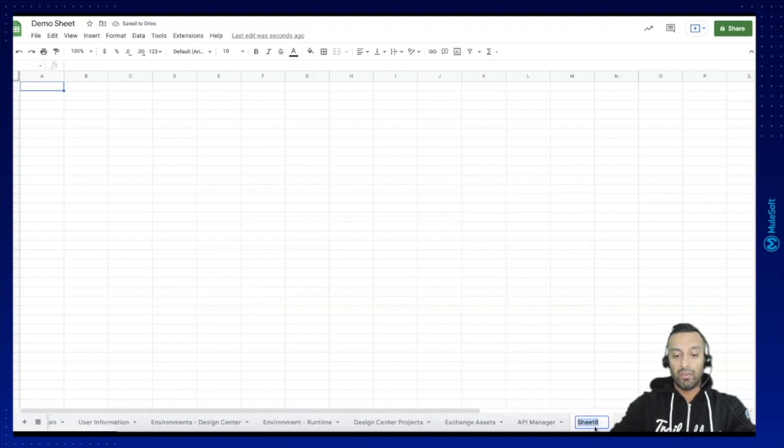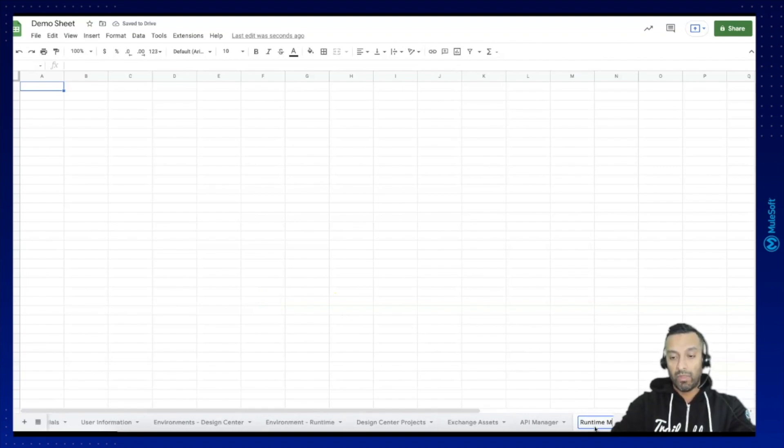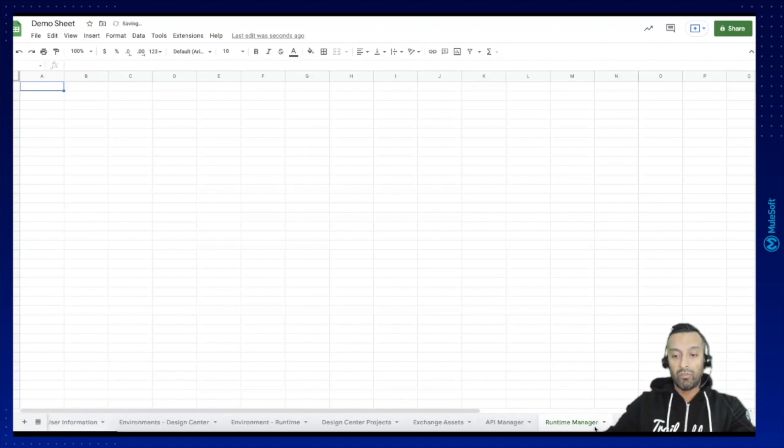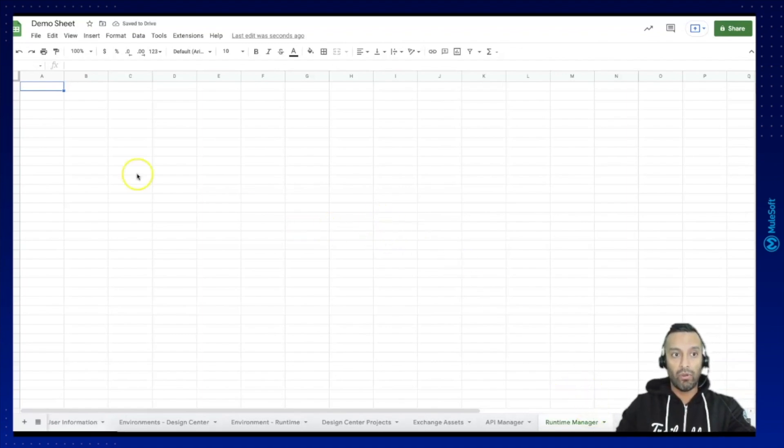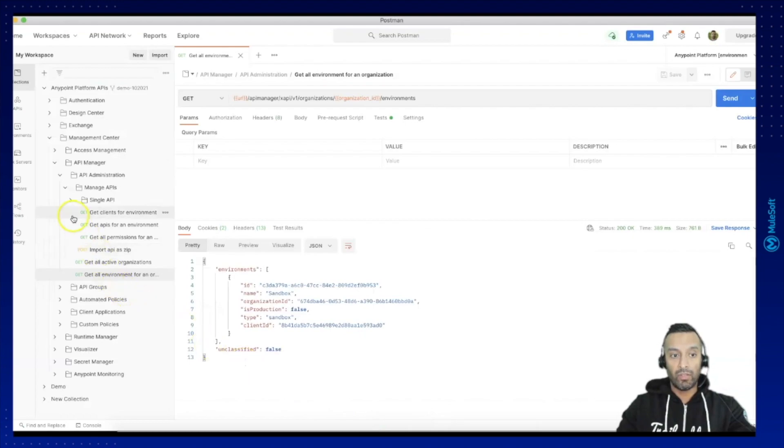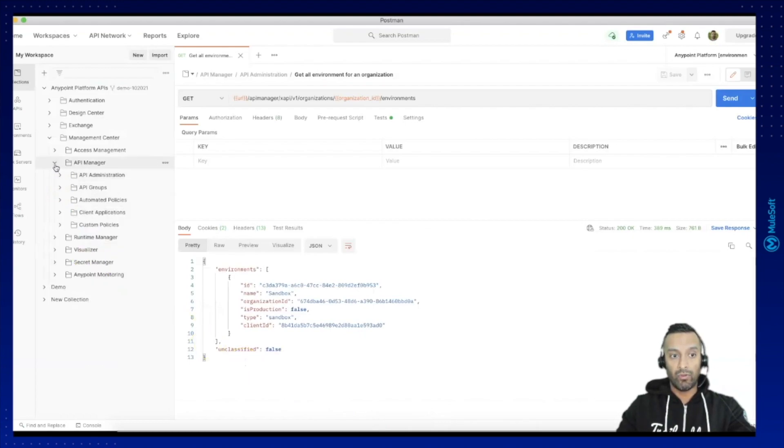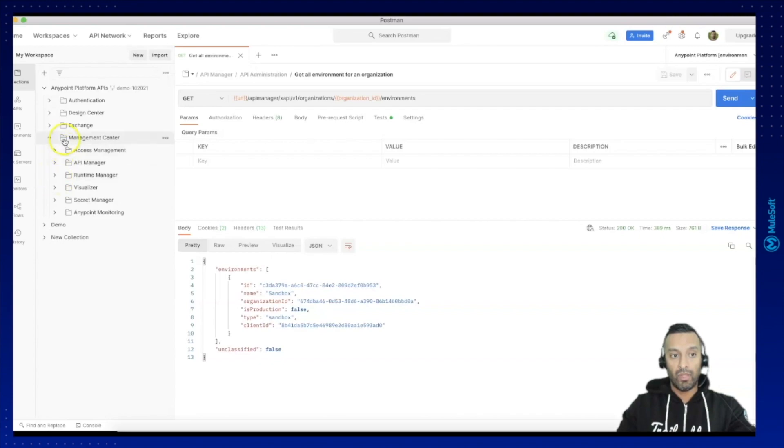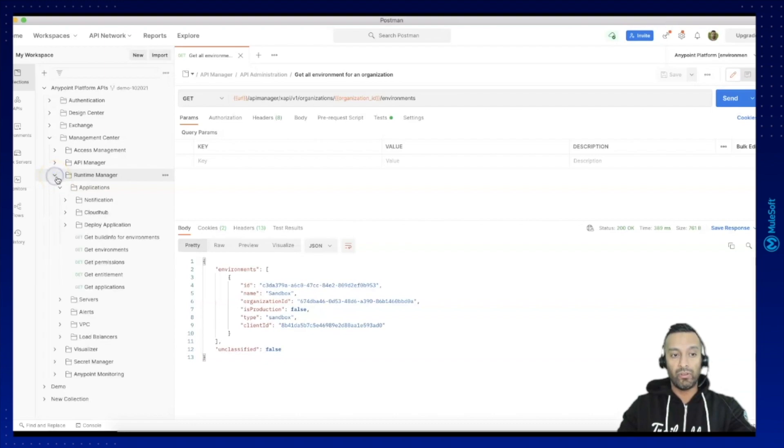So let's create the Runtime Manager sheet and as usual we will have our typical attributes we are going to read out. Let's go into the Postman Collection Pack and take a look on those attributes.